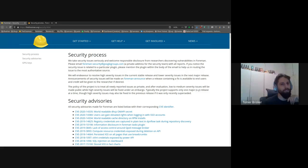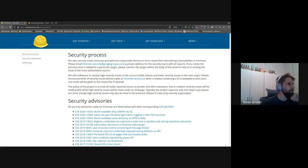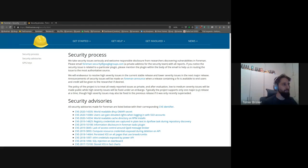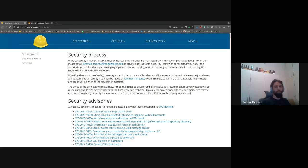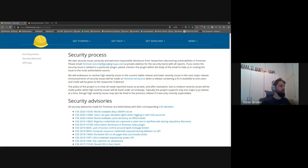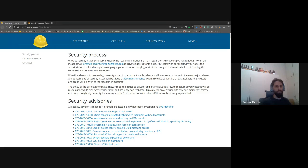Hello everyone, and congratulations on making it to the final session of this ForemanCon. This session I'm going to talk a bit about the Foreman security process, and I hope it will be pretty short and clear so you can get on with whatever you have planned for later.